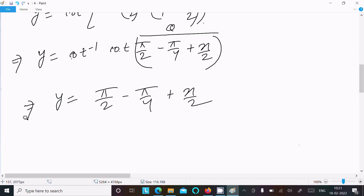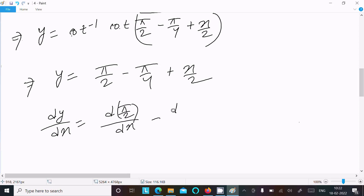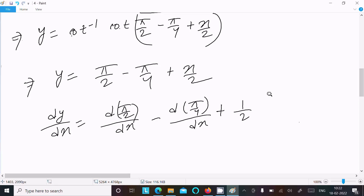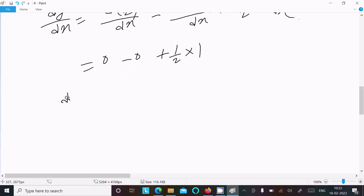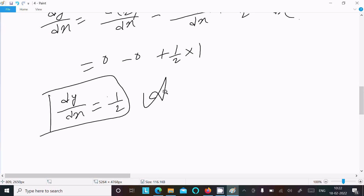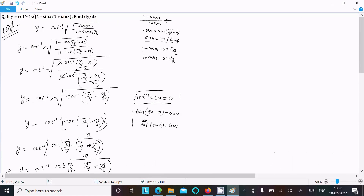Now let's do the differentiation. dy/dx: the derivative of π/2 with respect to x is 0, the derivative of π/4 with respect to x is 0, and the derivative of x/2 is 1/2. So dy/dx equals 1/2. This is the answer.